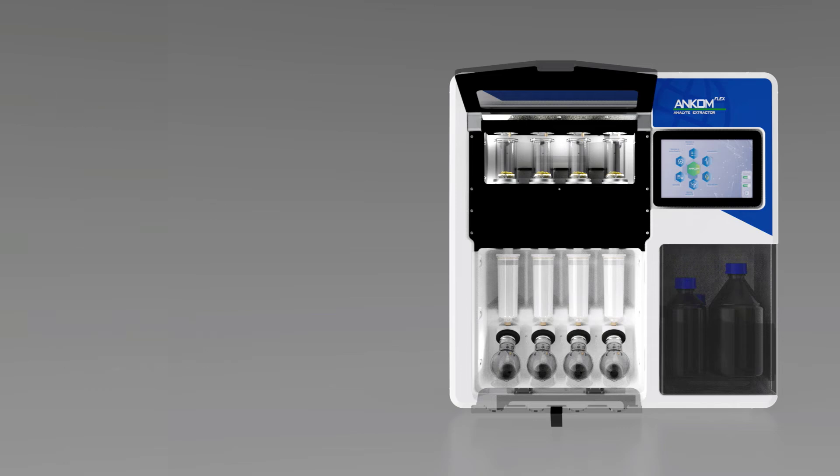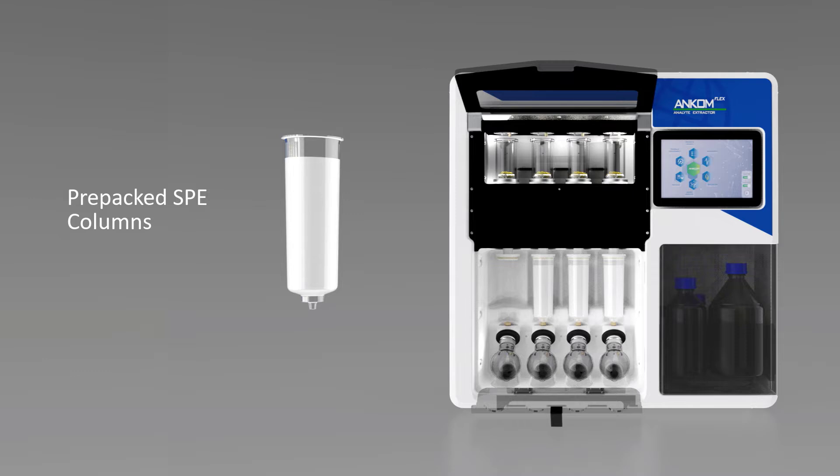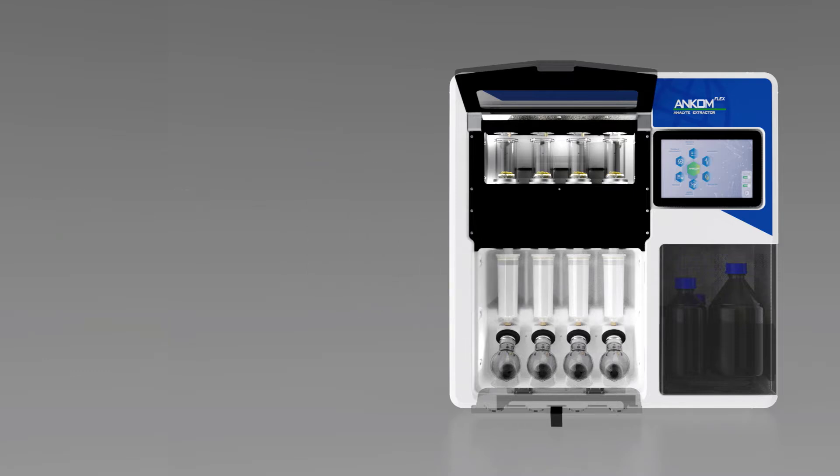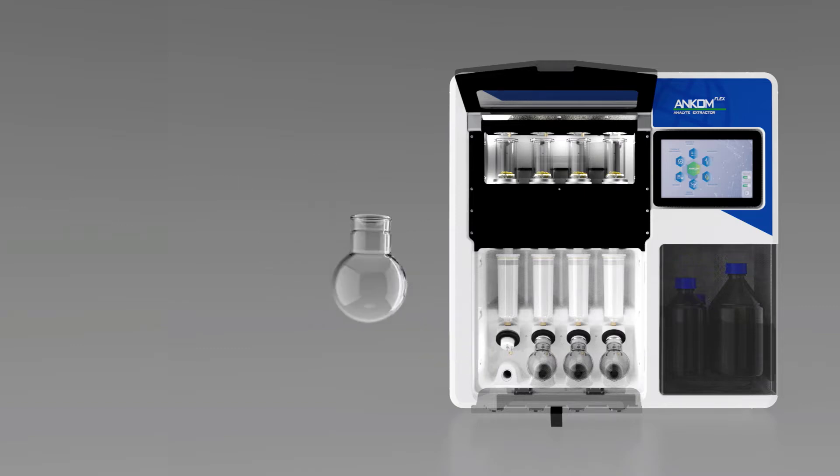This setup includes the installation of pre-packed SPE columns to support the extraction step. Specially designed glass globes eliminate the need for separate roto-evaporators.